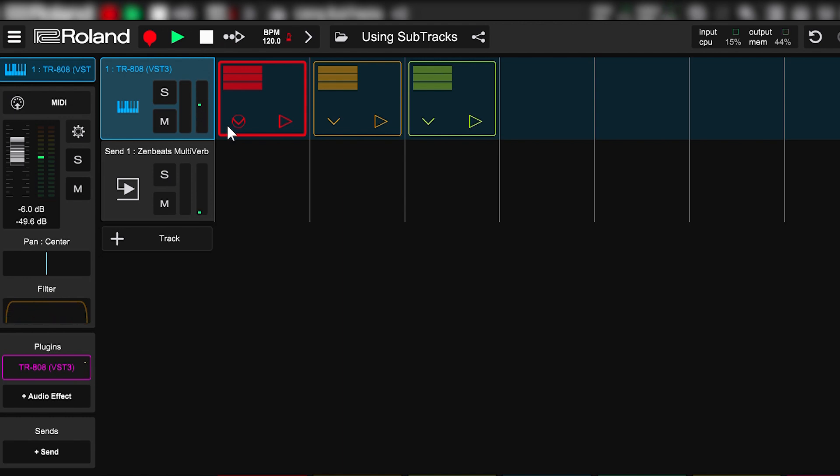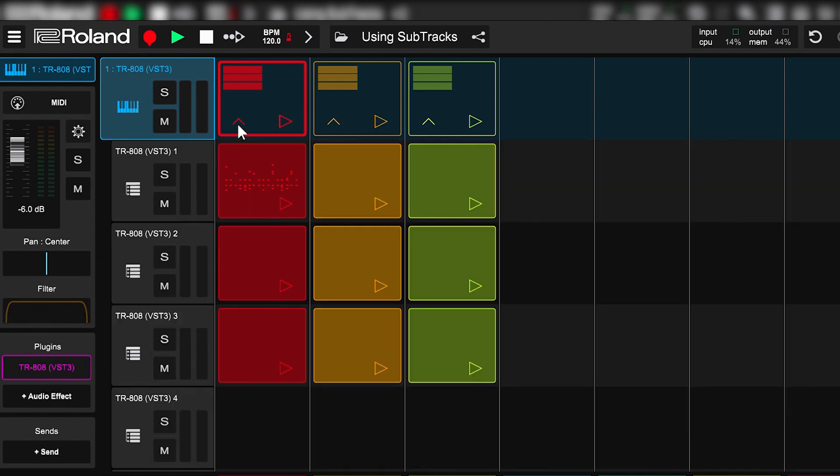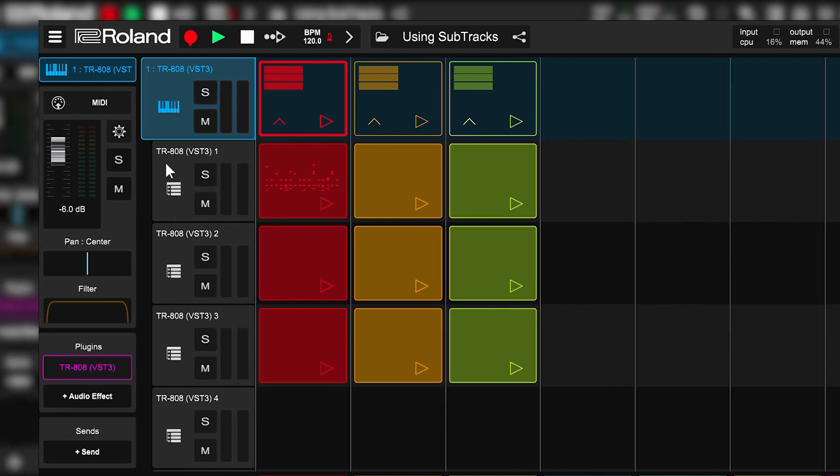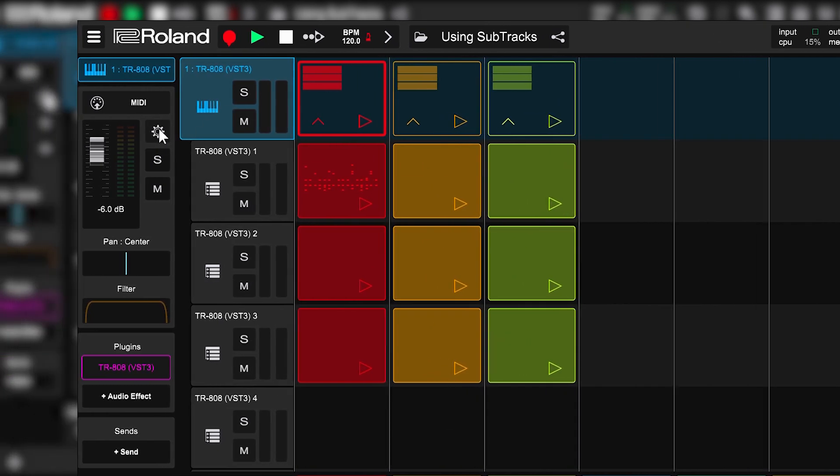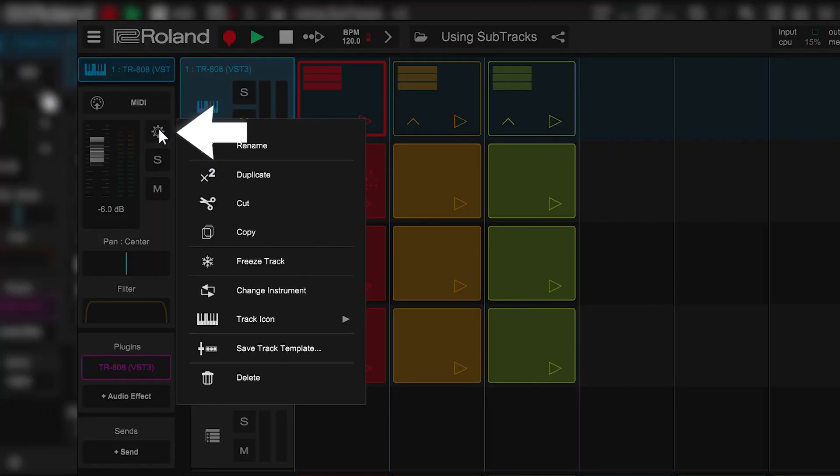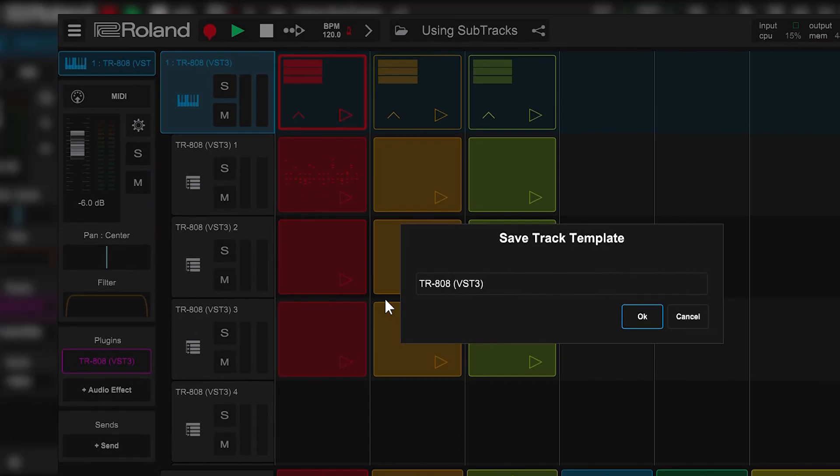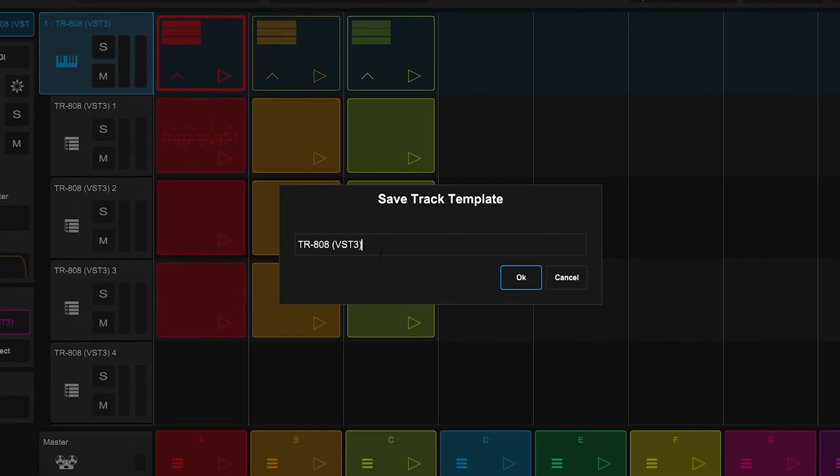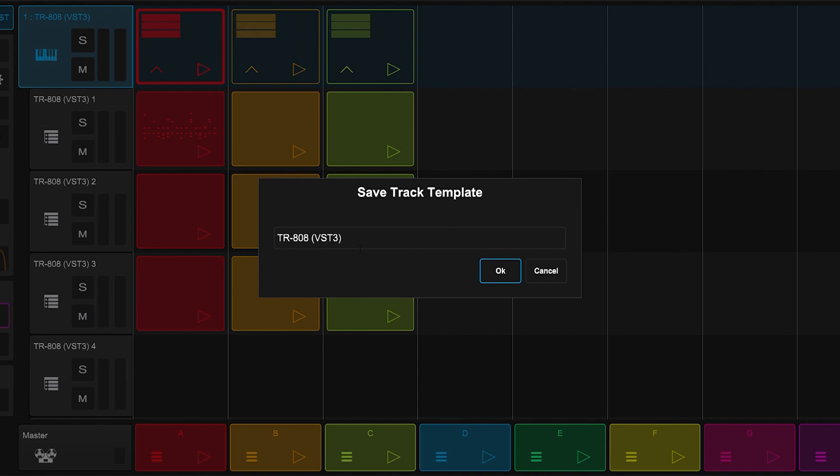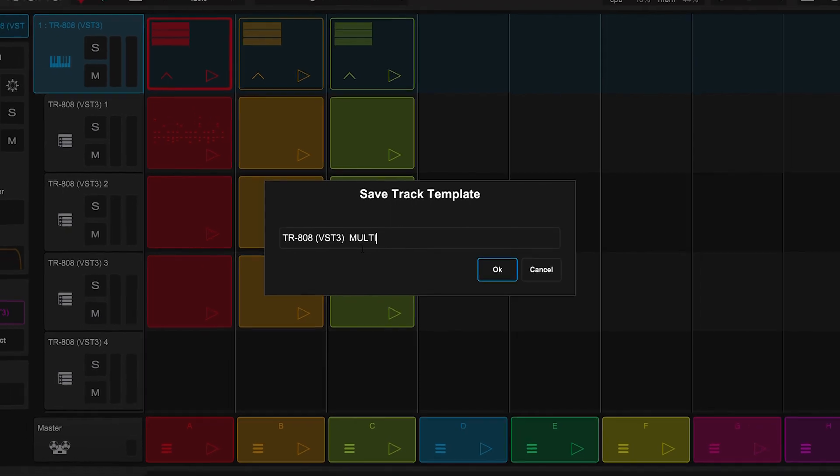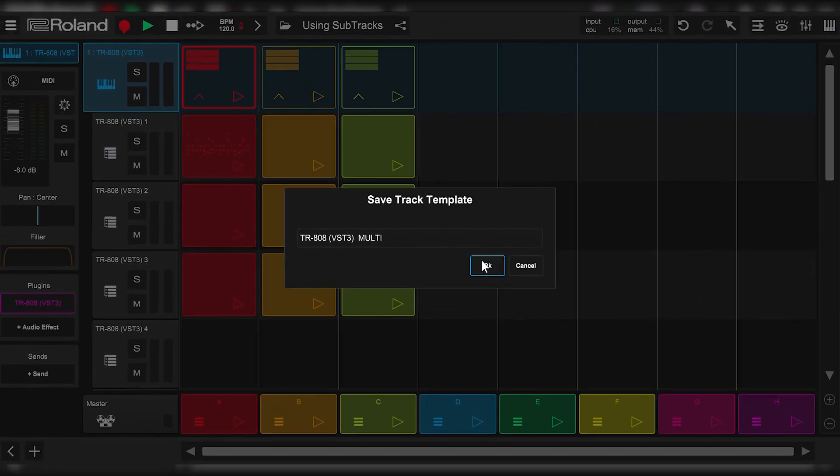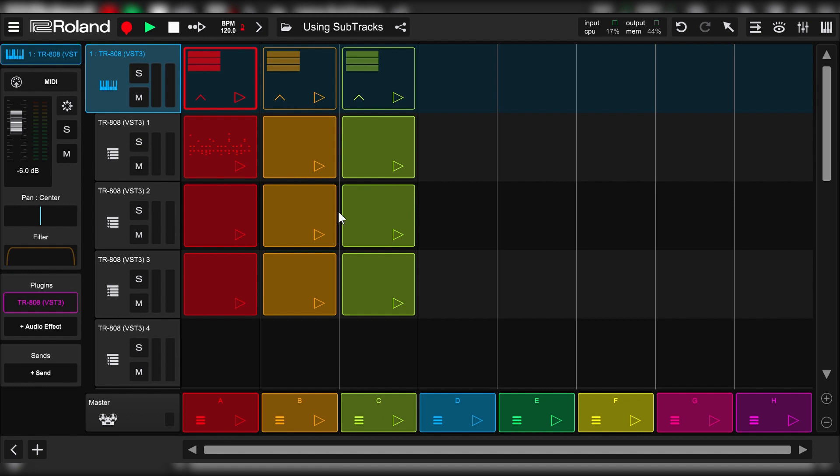The last tip, save a track template. It'll remember your instrument settings and of course all your settings on each sub-track. To do that, just select the settings button here and hit save track template. And we'll just call it 808 VST3 Multi. Now the next time I want to pull up the 808 in a song, I can just import this track template and all the hard work is done for me.